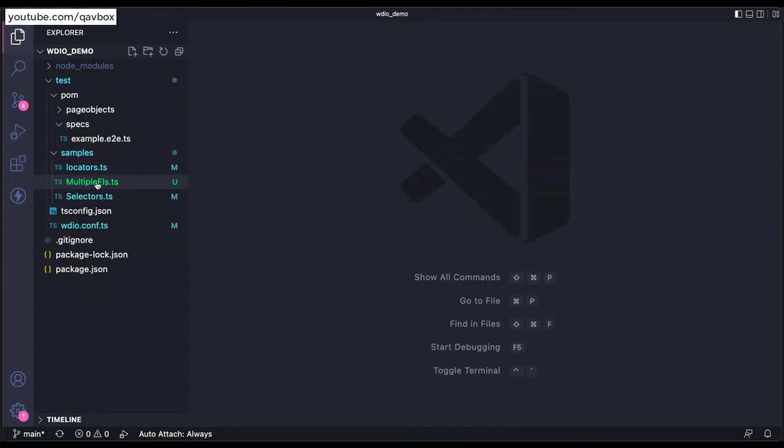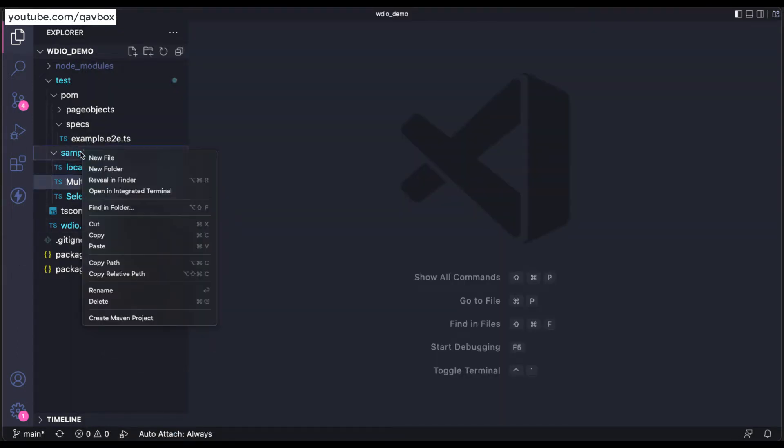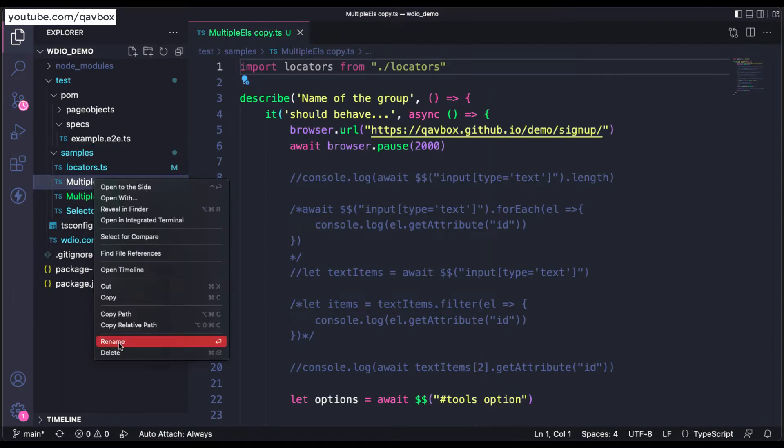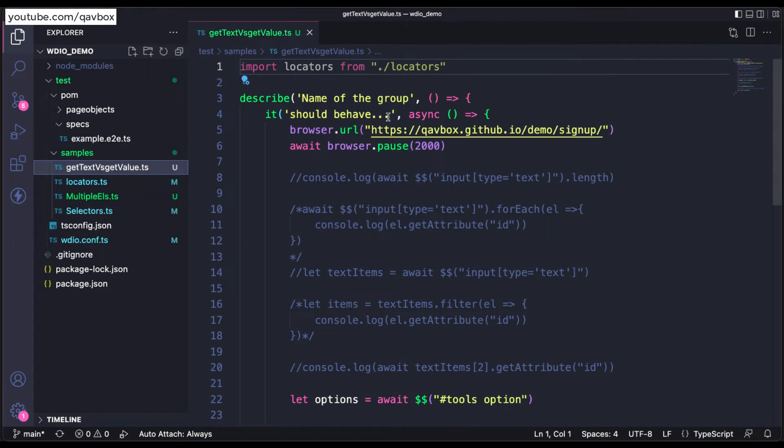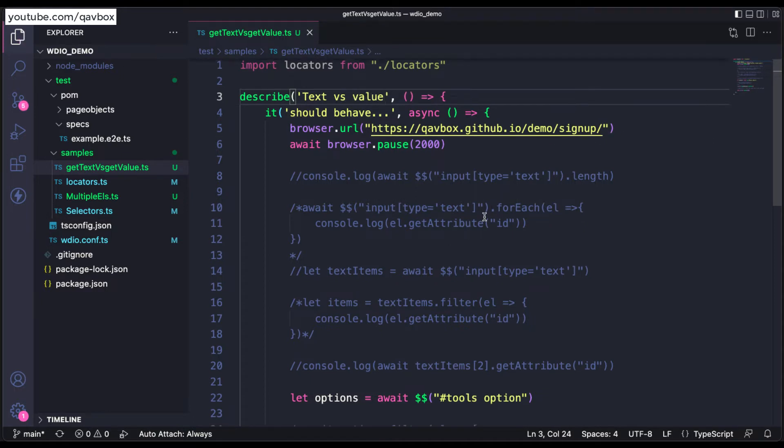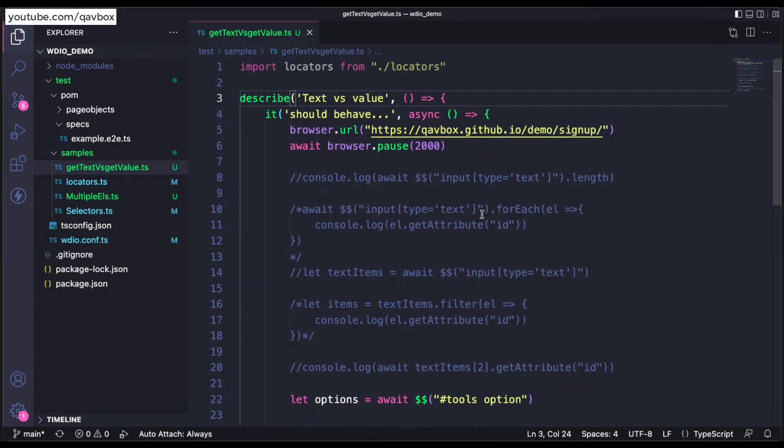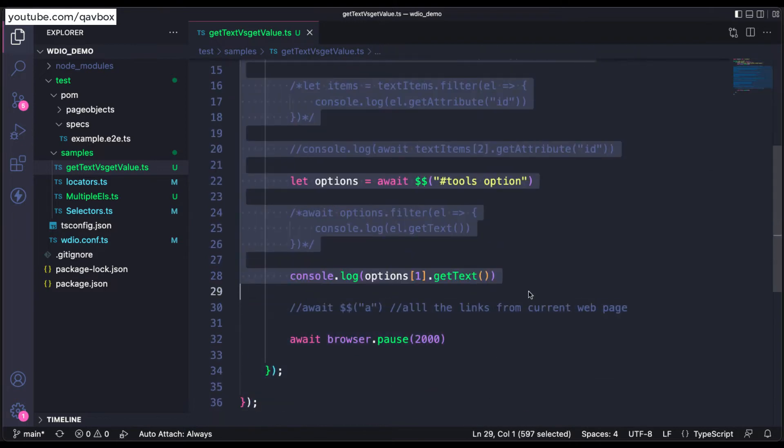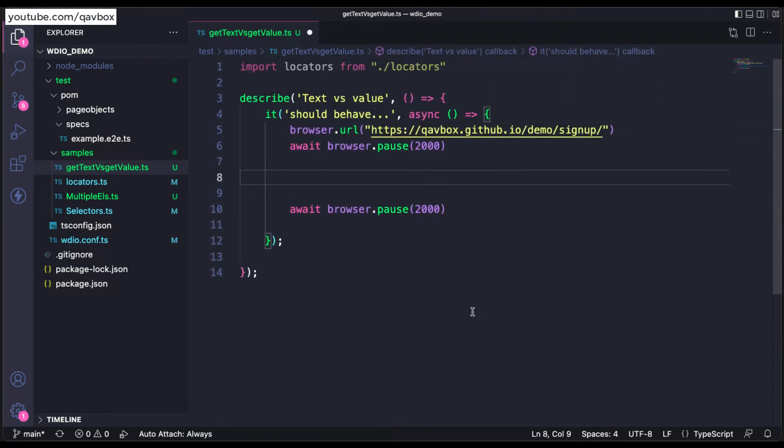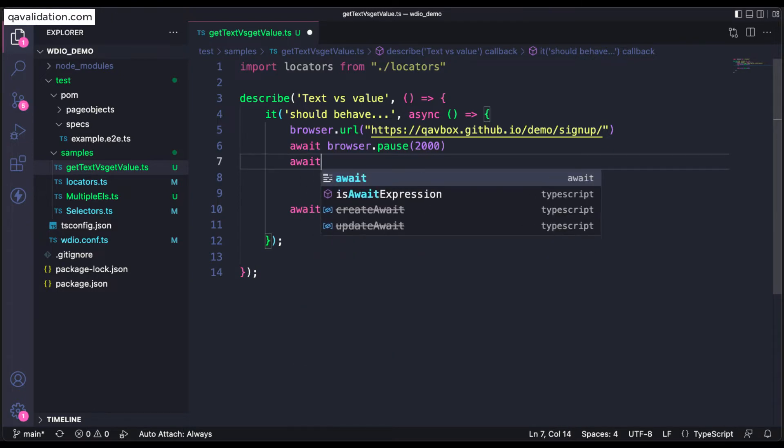For this I will be copy-pasting to create a new test. Now the same sign-up demo application and I will be deleting all these things and I will try to identify that particular web element.